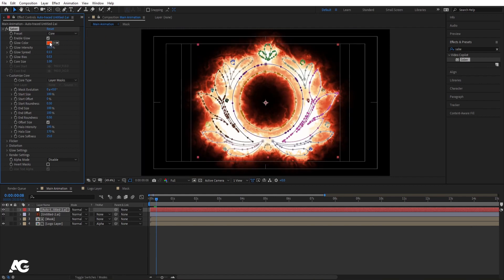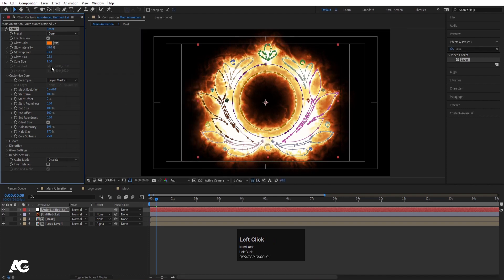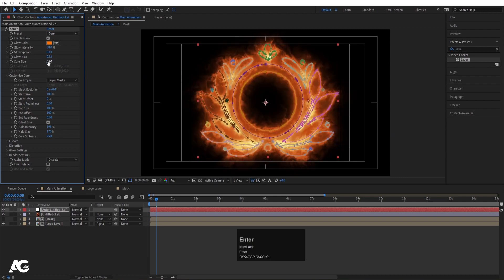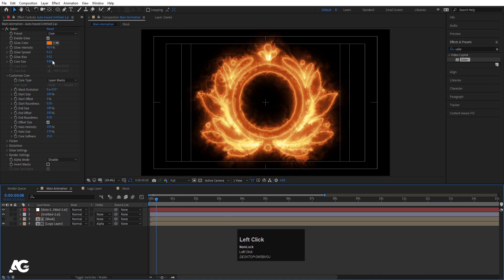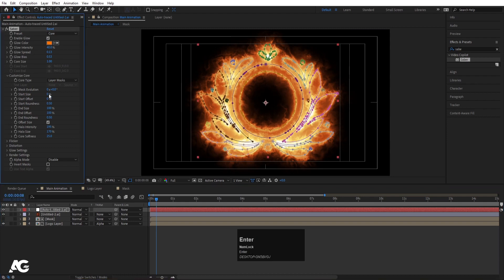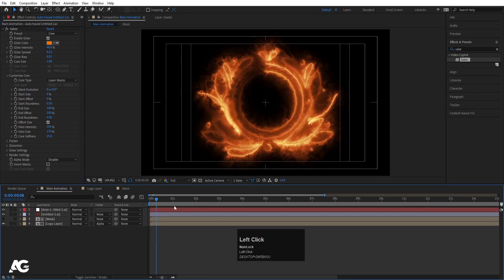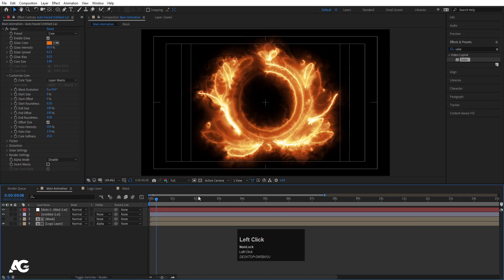As you can see we'll get something like this. Instead of the red color, I'm going to choose a custom color. Then Custom Core Size, I'm going to choose 0.8. Looks good. Glow Intensity, let's make this 40. Start Size, I'm going to choose 0. We'll get this kind of effect — I think the glow intensity looks about right.